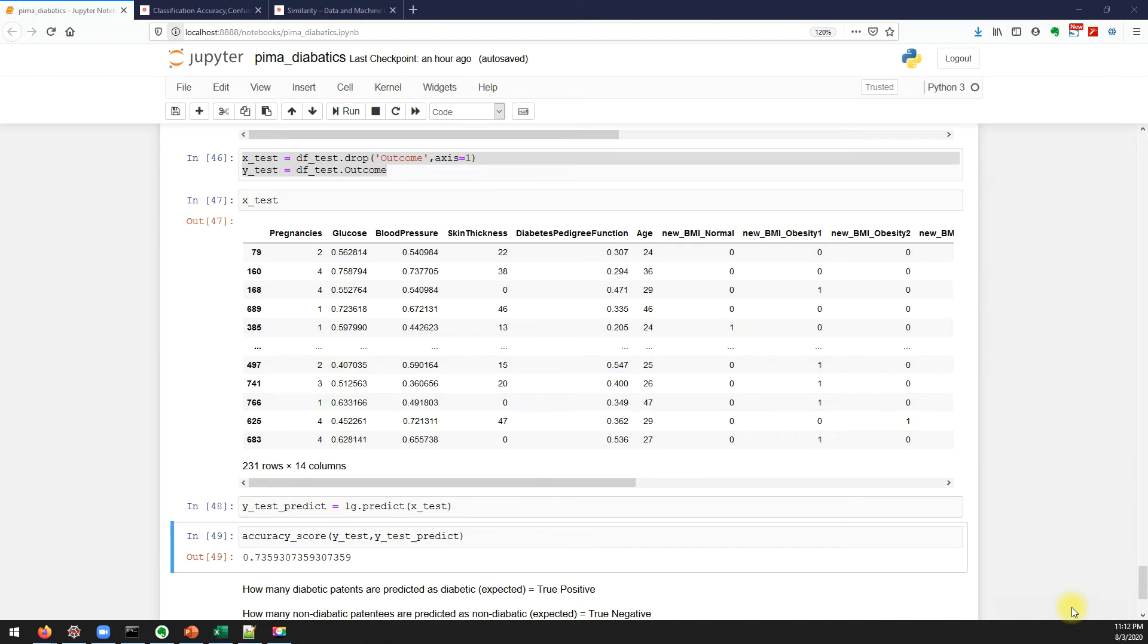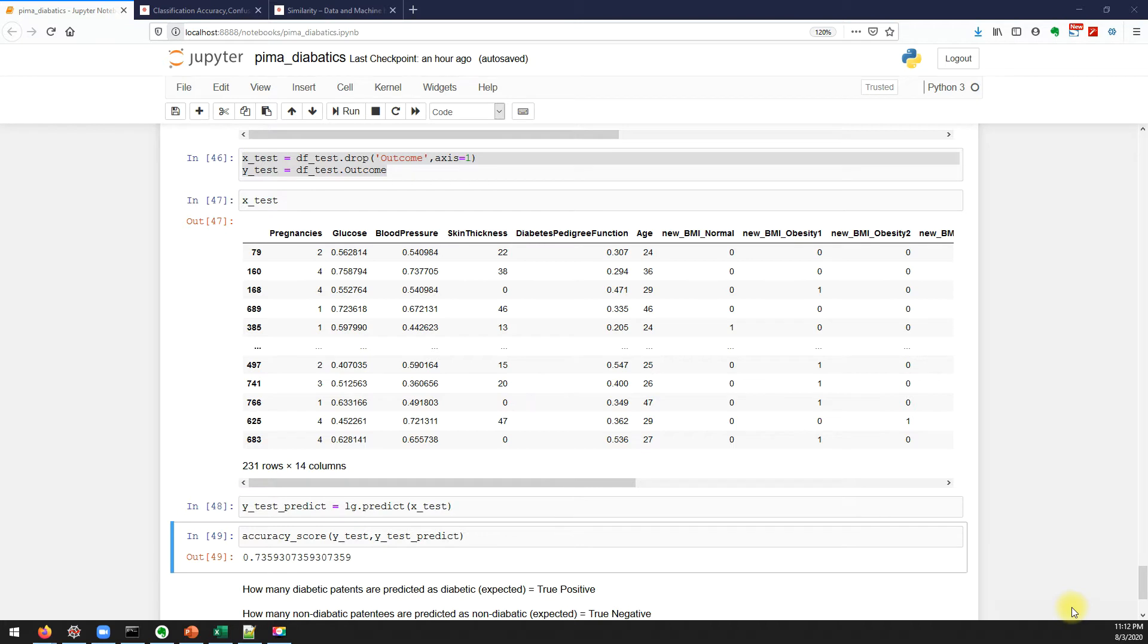Hello everyone, in our previous video we have seen different classification accuracy metrics. I will also make one more video where we'll talk about when to use different accuracy matrices like precision, recall, reference code. So in this video we'll see how to implement those accuracy metrics.